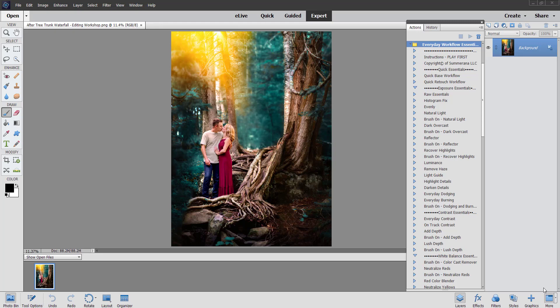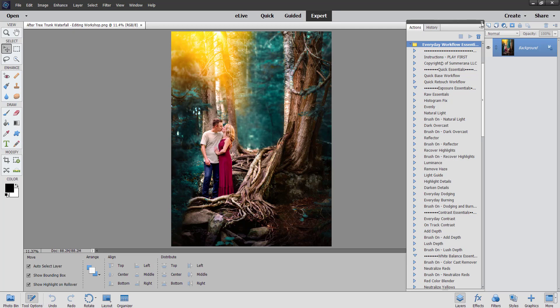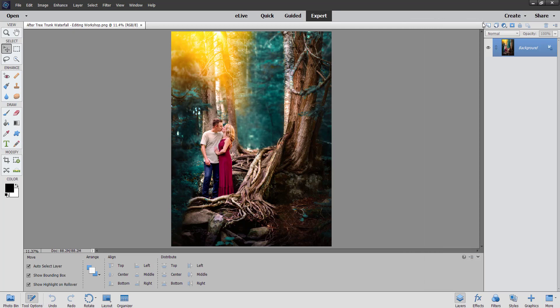Hi, this is Grace Pamela with Salmorana.com and I want to do a quick video tutorial on how to upload your actions and your brushes in Photoshop Elements. So here I am in Photoshop Elements 15 and I'm just going to show you really quick.